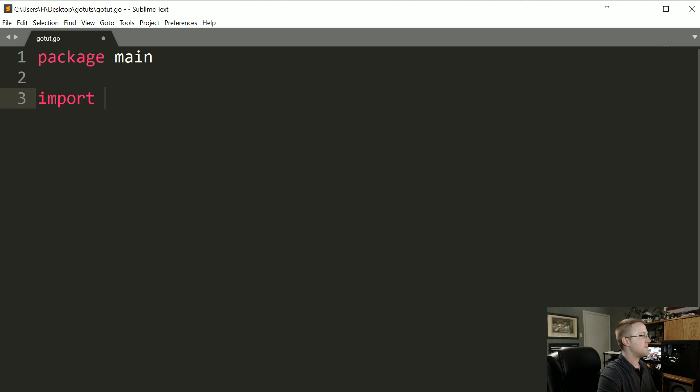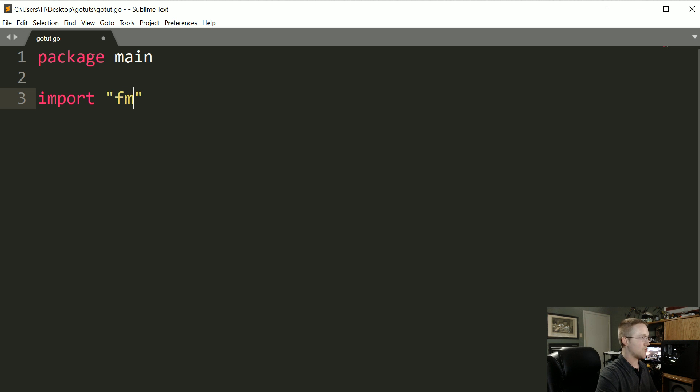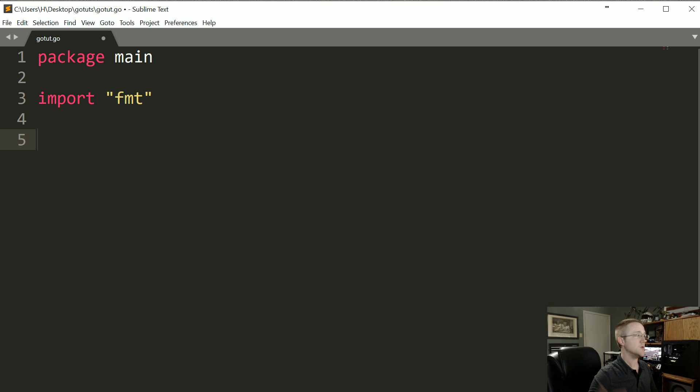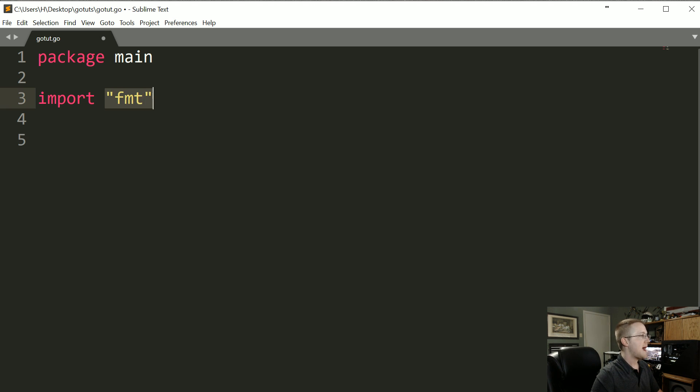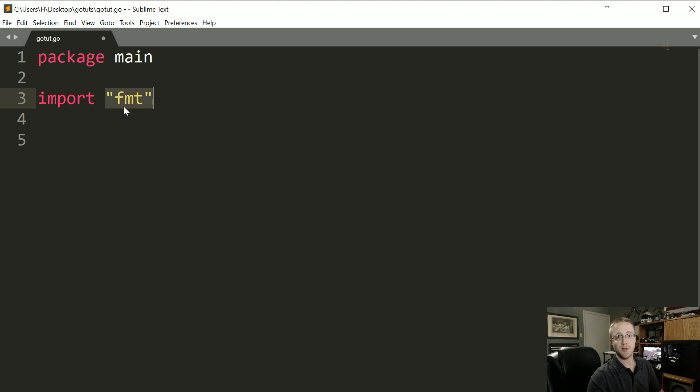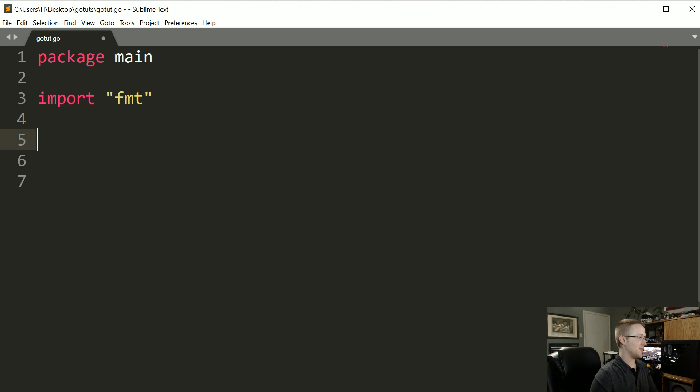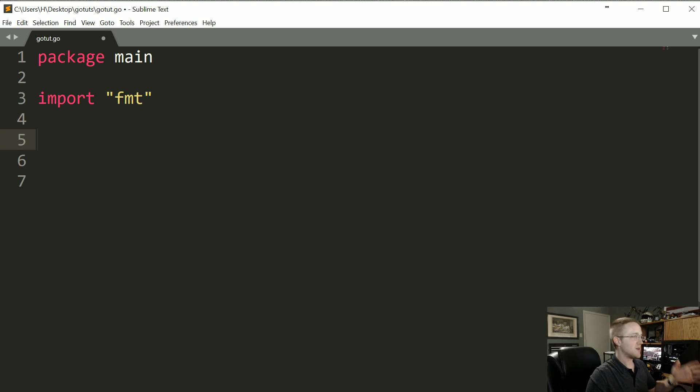So package main, and then you're going to have your imports. For now we're just going to import fmt. All your imports go in double quotes, and something to get used to, especially if you're coming from Python, which I assume many people viewing this are from my channel: you have to use double quotes. You're putting quotes around your imports. Get rid of single quotes. You're going to be done using them with Go.